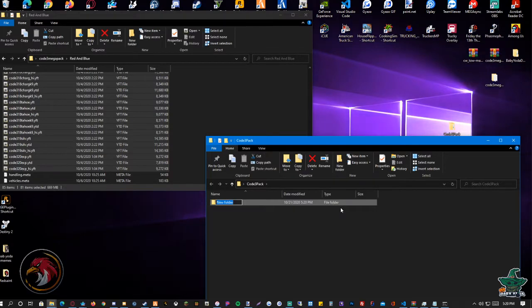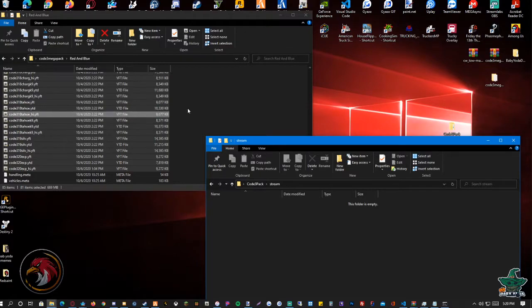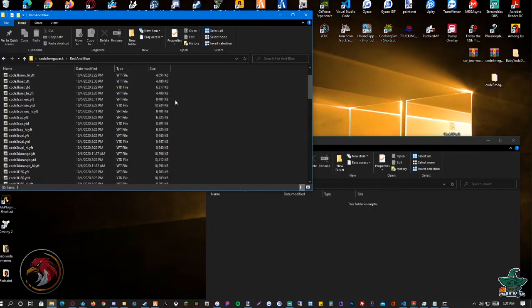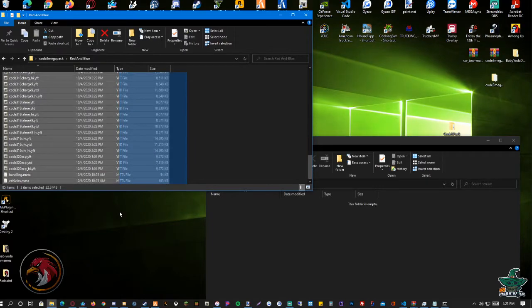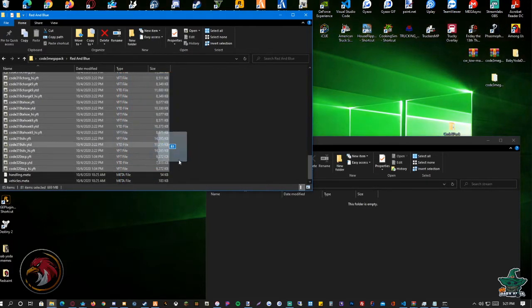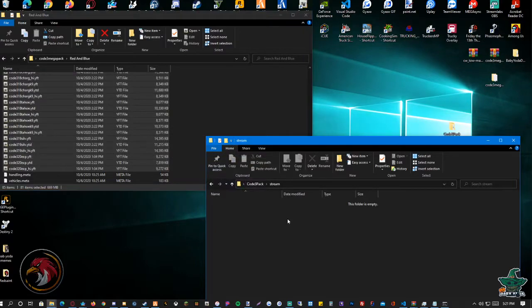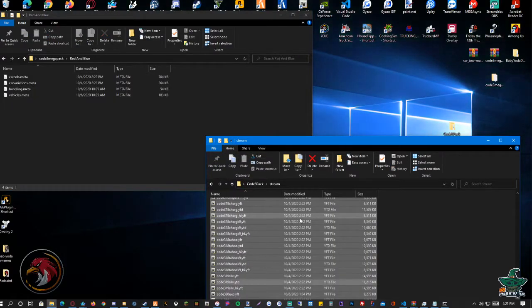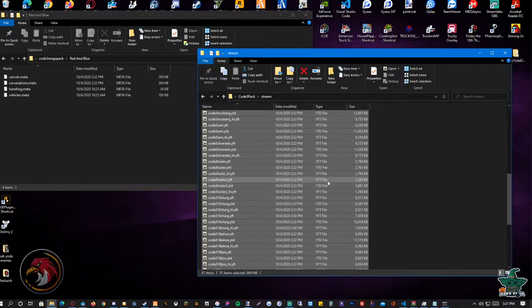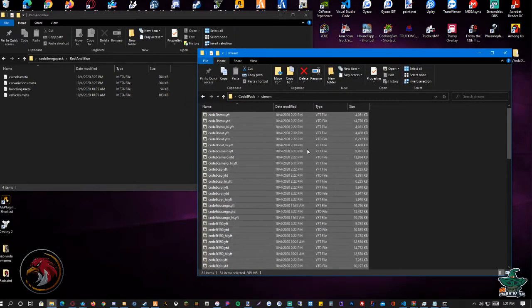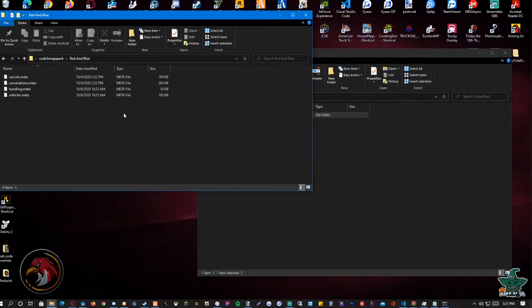Right click, new folder, name it 'stream'. Then drag all those files into our stream folder.